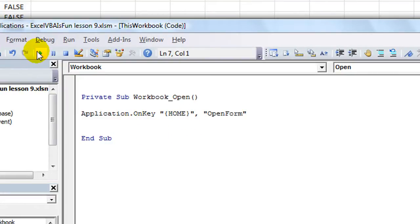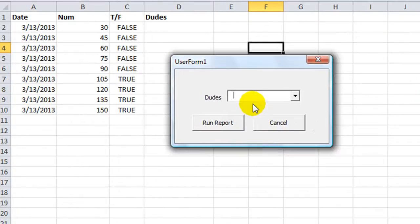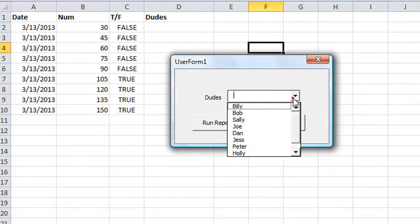We want to run the macro called open form as soon as I hit the home button. So let's run this macro again. Make sure it works. If I hit the home key, there's our user form.